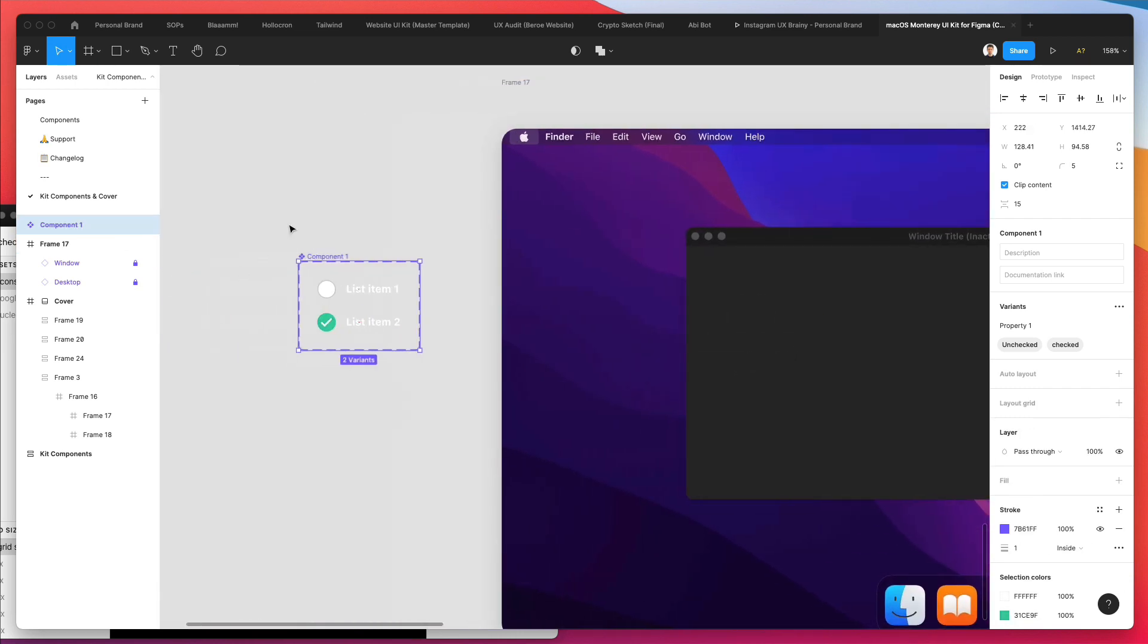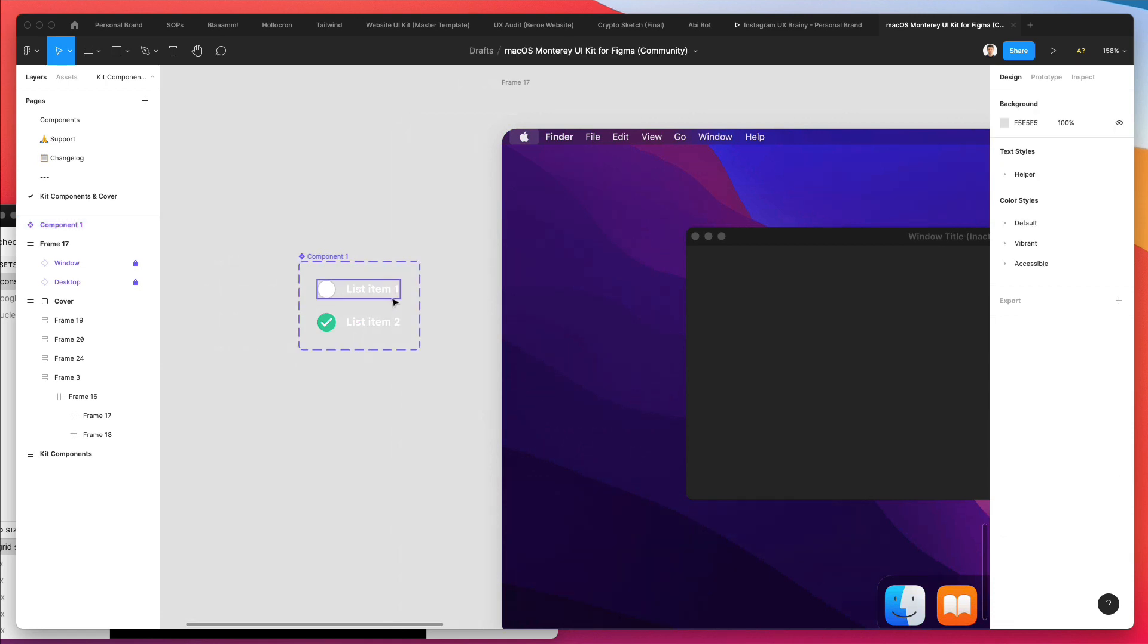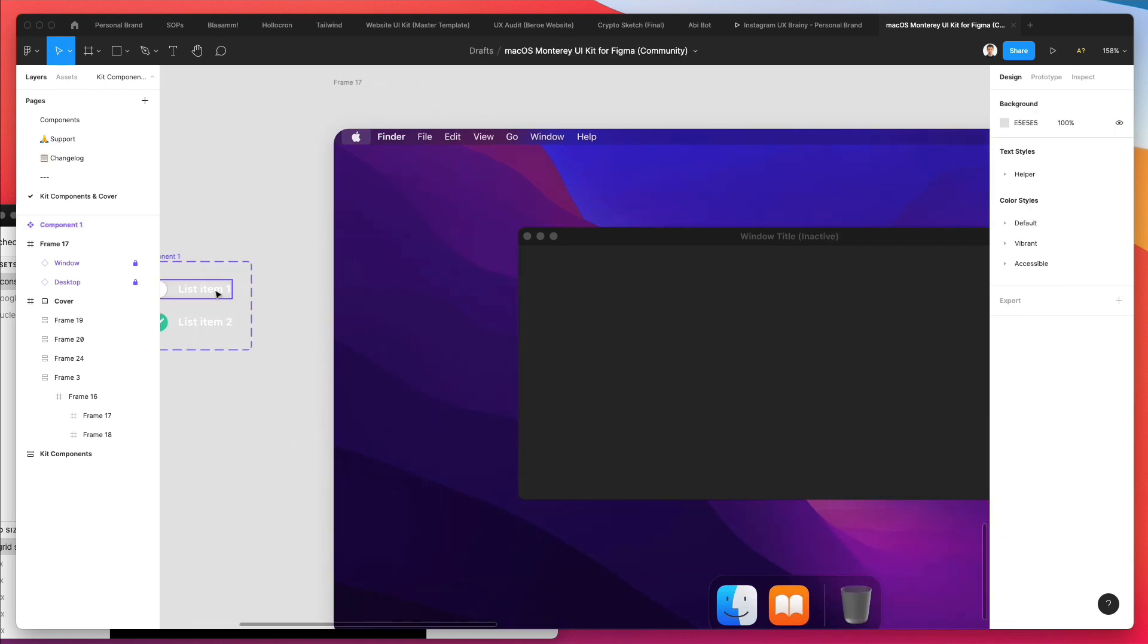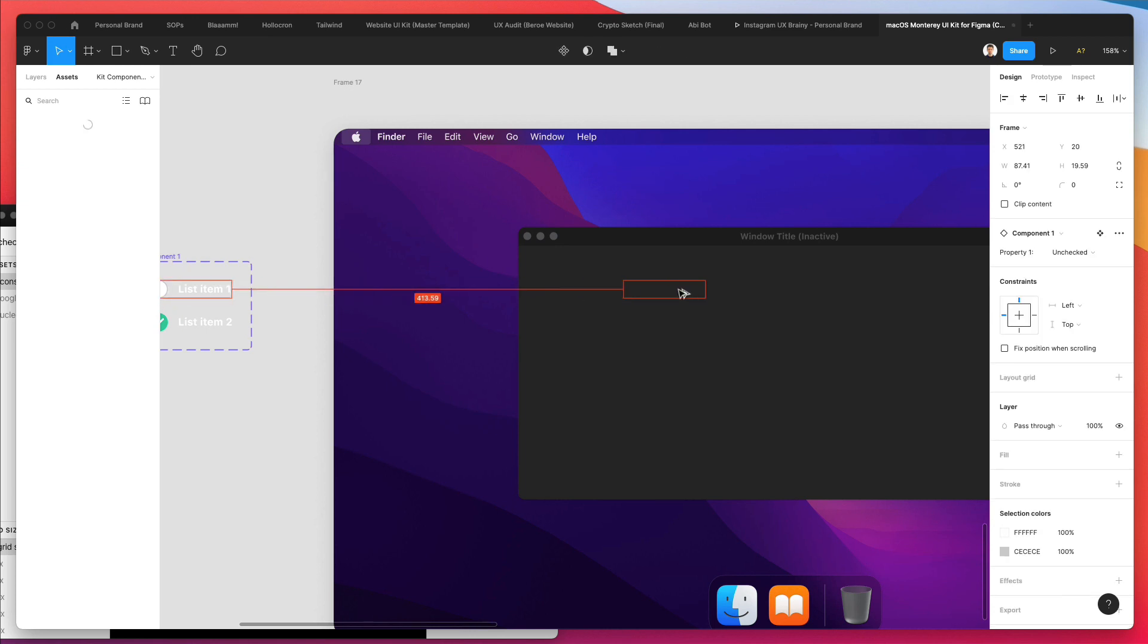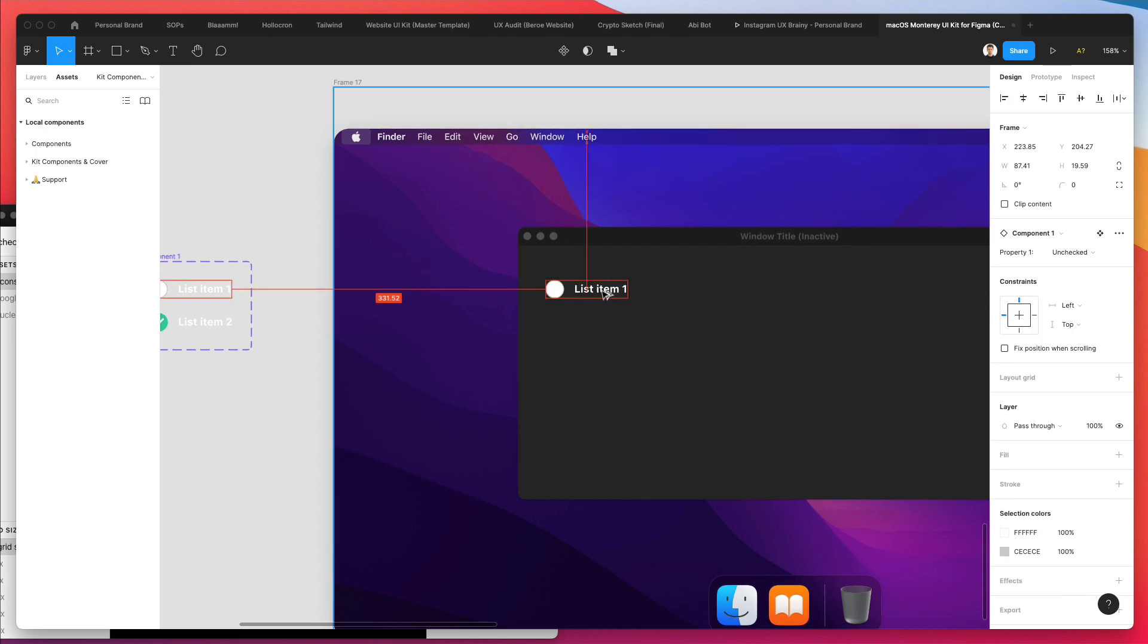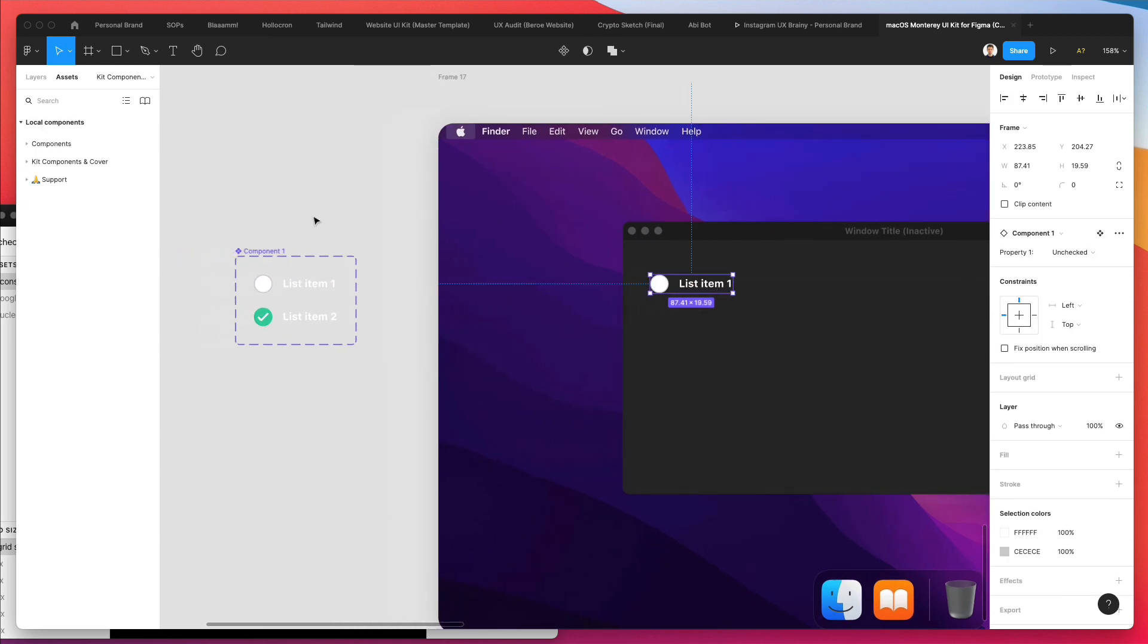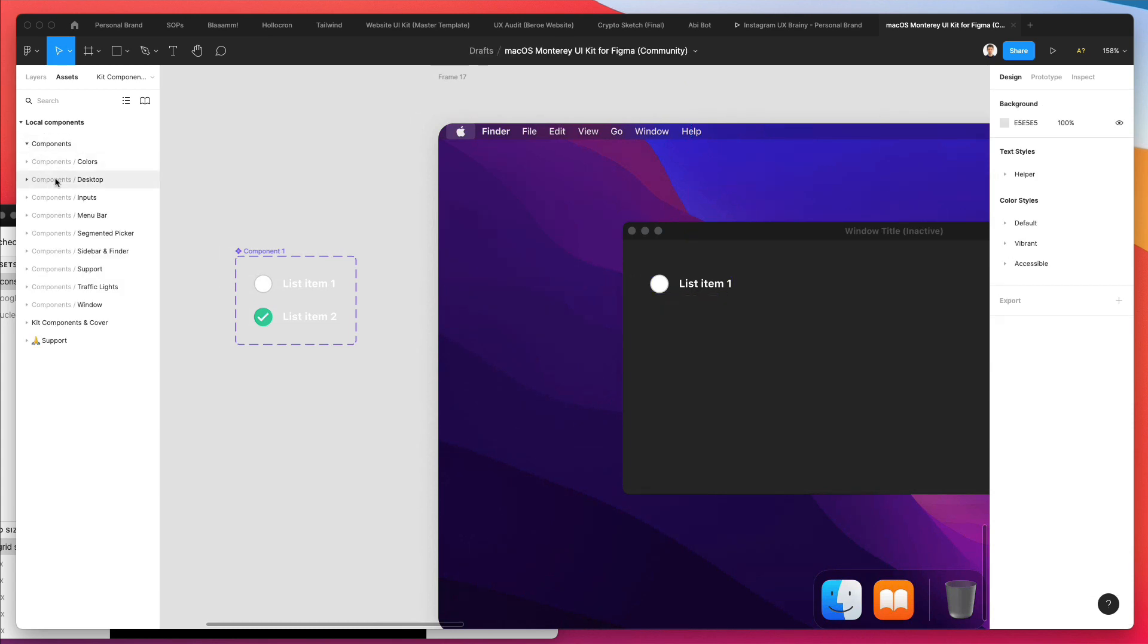I'm going to bring them right here. Now I can drag and drop one of these components over here, or I can simply go under components and find it. But what we're going to do now is the real magic of interactive components.